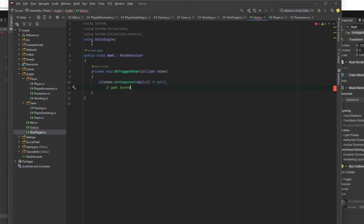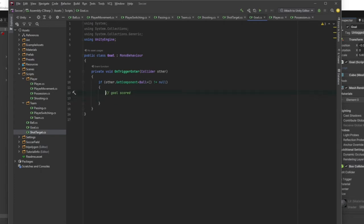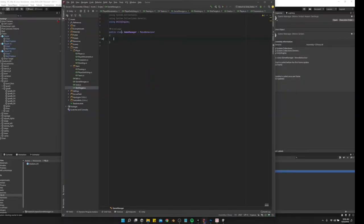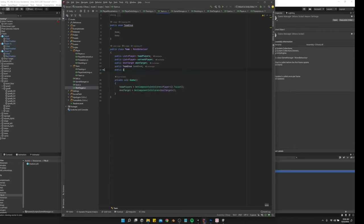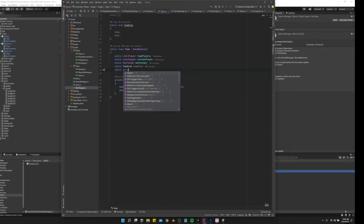So we need to... back in the team script, let's do a public int for the score.